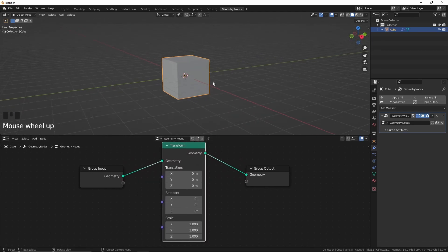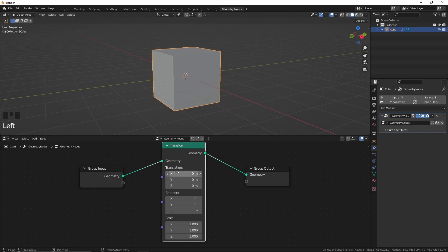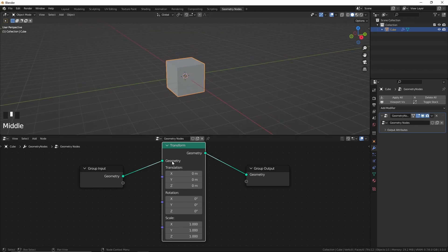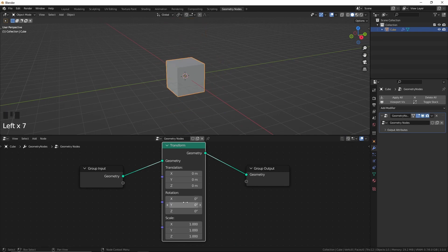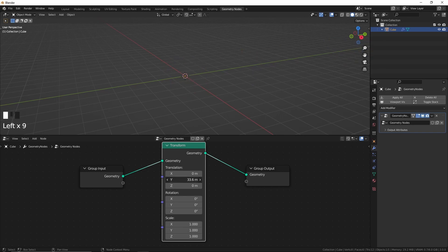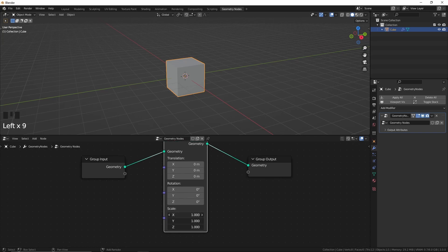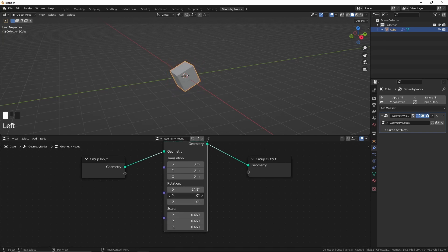Now we can translate this cube, and also rotate and scale it as we wish. If you want, you can also animate this.